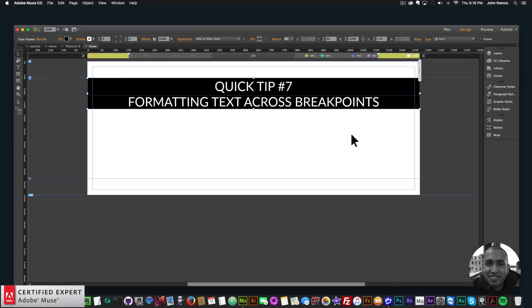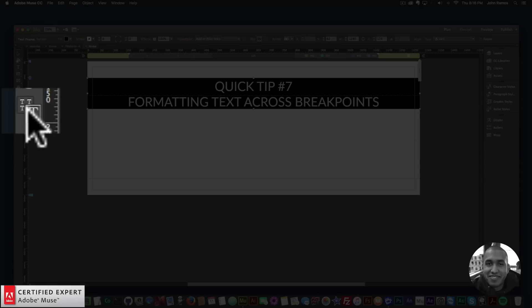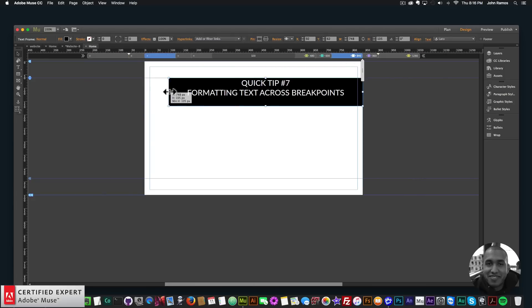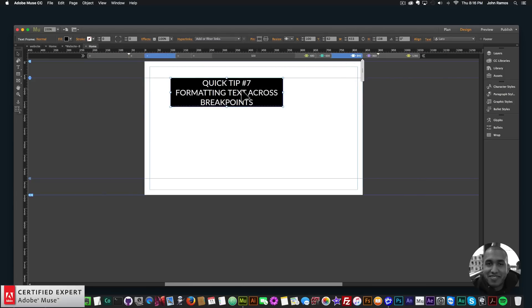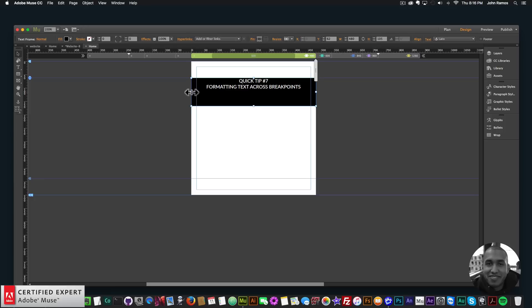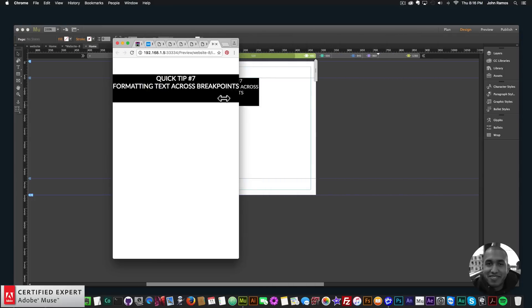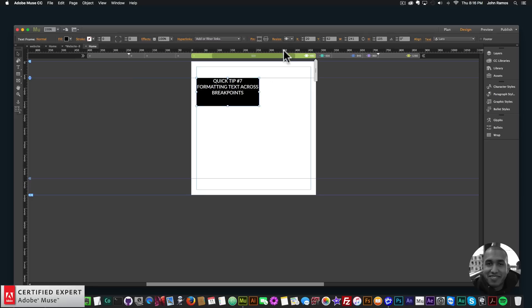That's it for quick tip number seven. The two key points when formatting text are: first, the size of the text box, and second, whether 'Format Text on Current Breakpoint' or 'Format Text Across Breakpoints' is selected. You can also use the resize option — responsive width, stretch to browser width, or None. Setting to None means the text box won't change size on different breakpoints, which is useful if you don't want your text moving around too much.